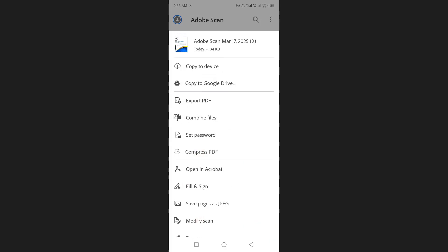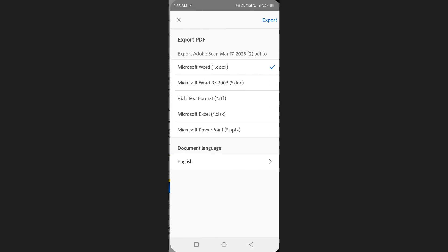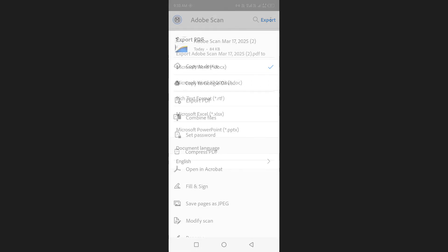Additionally, you can export the file as an editable document such as a Microsoft Word or Excel file by tapping on export PDF option.